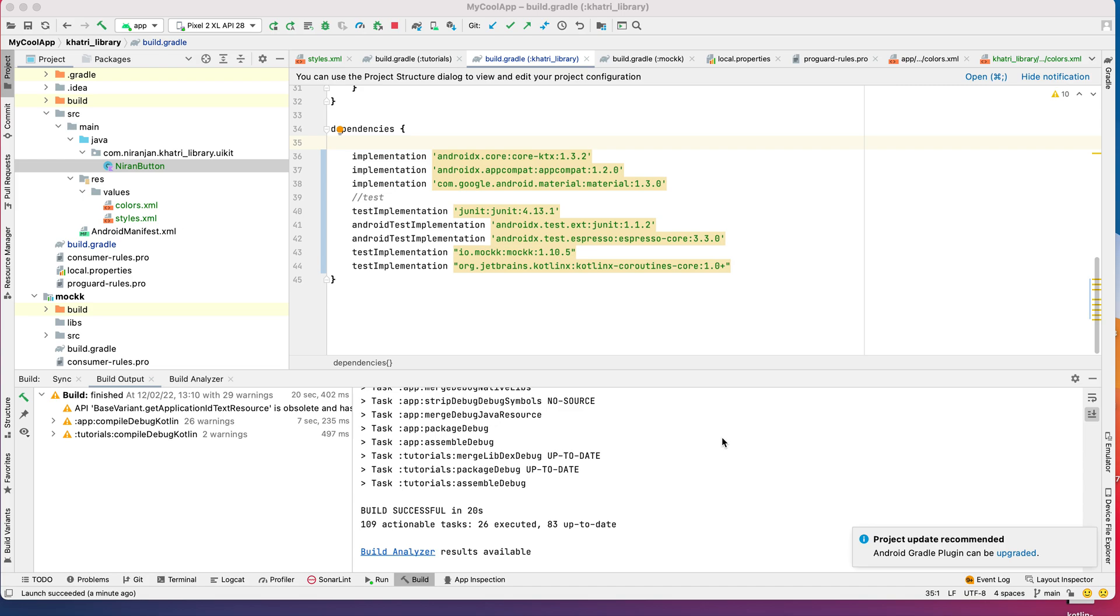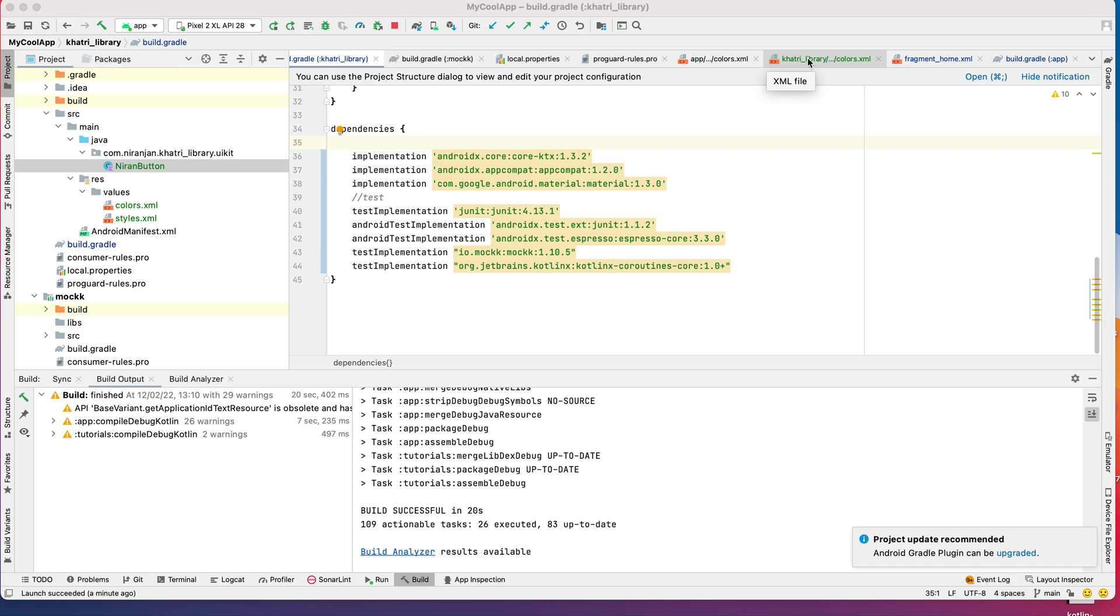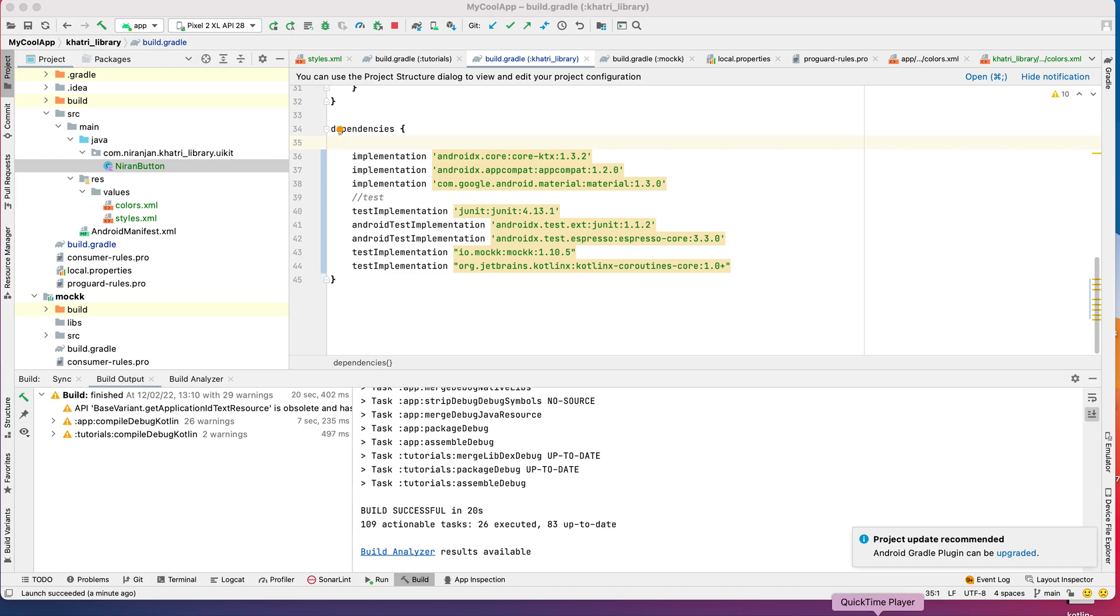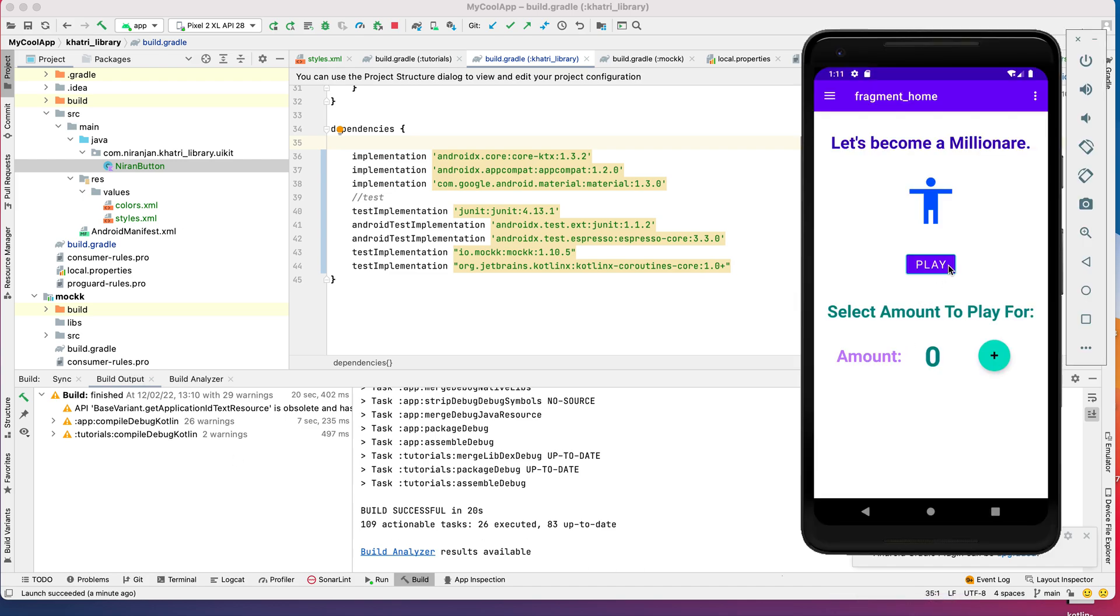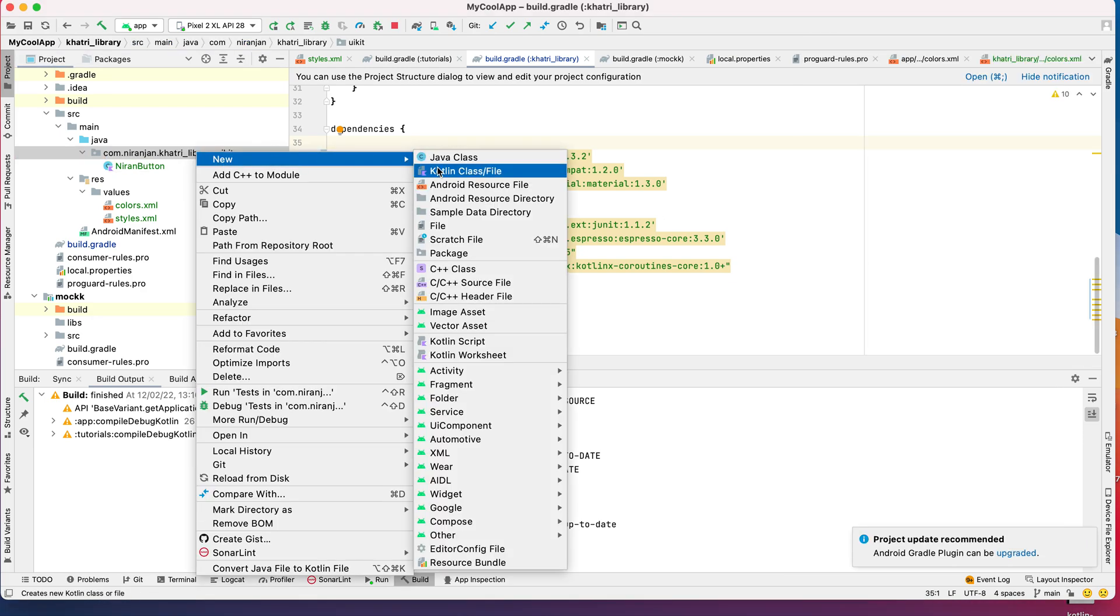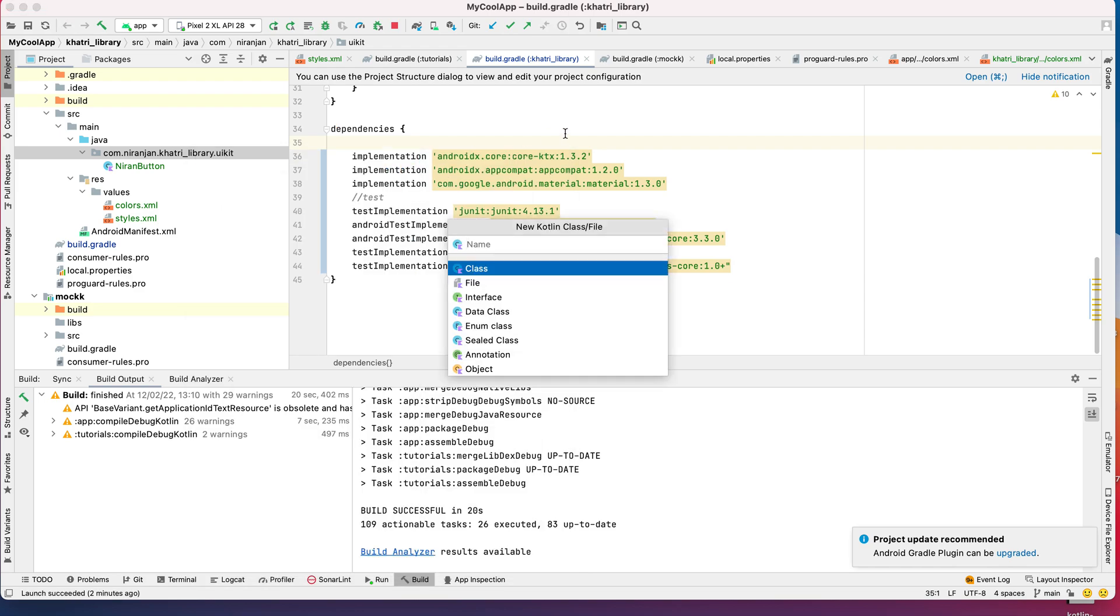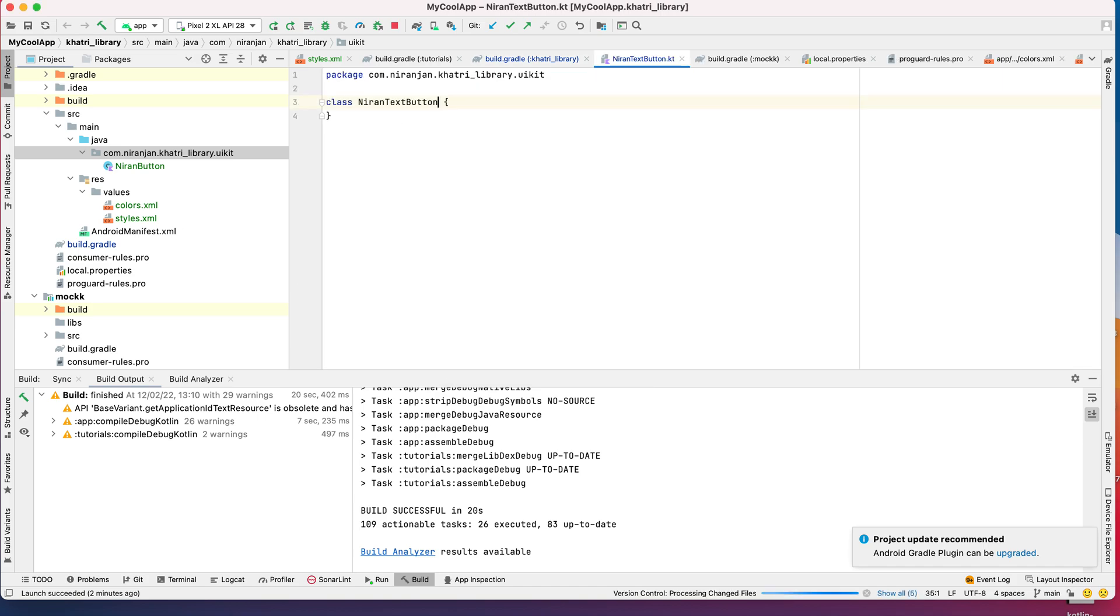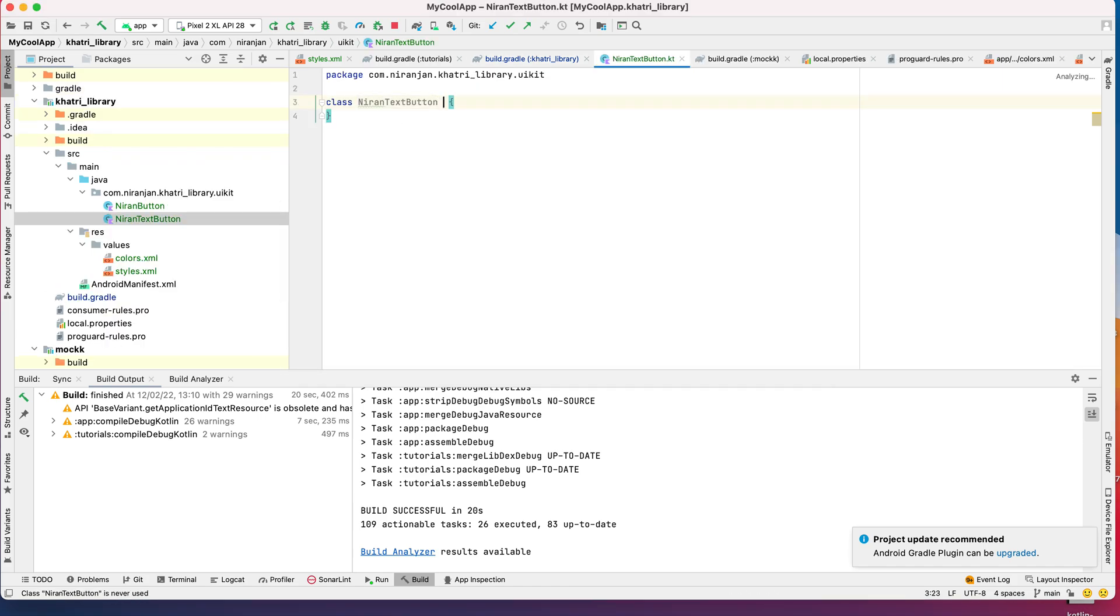Hope you are all doing well. Today we'll start with a quick look at creating custom UI components in an Android application. I've been doing that quite recently and I really like it, so I'm going to give you a brief demo about how to create custom UI components. For example, I'm going to create my own custom button, a custom neuron text button.